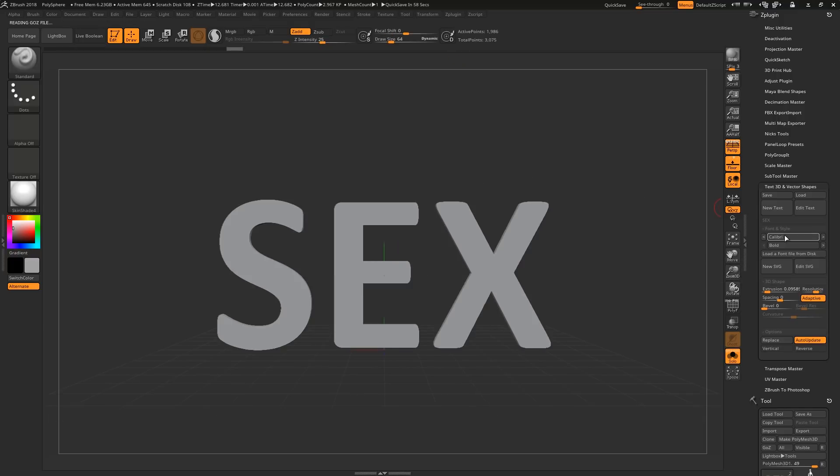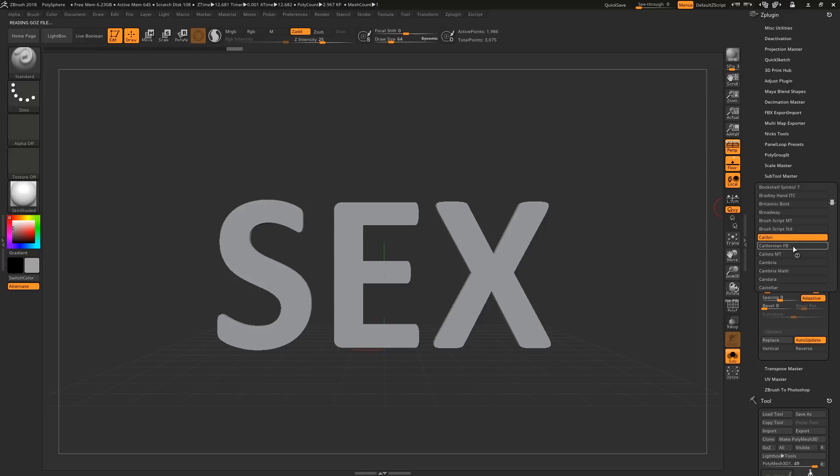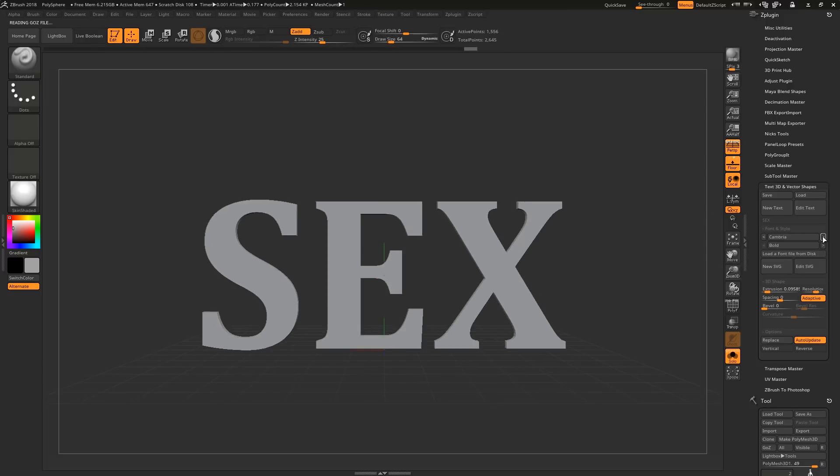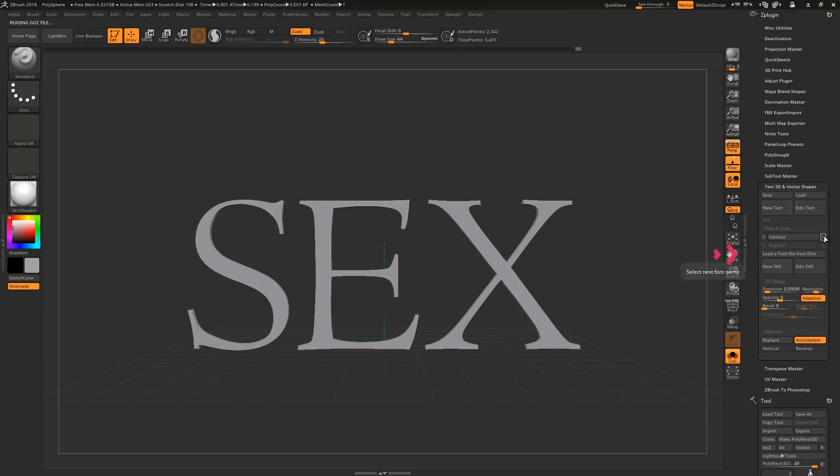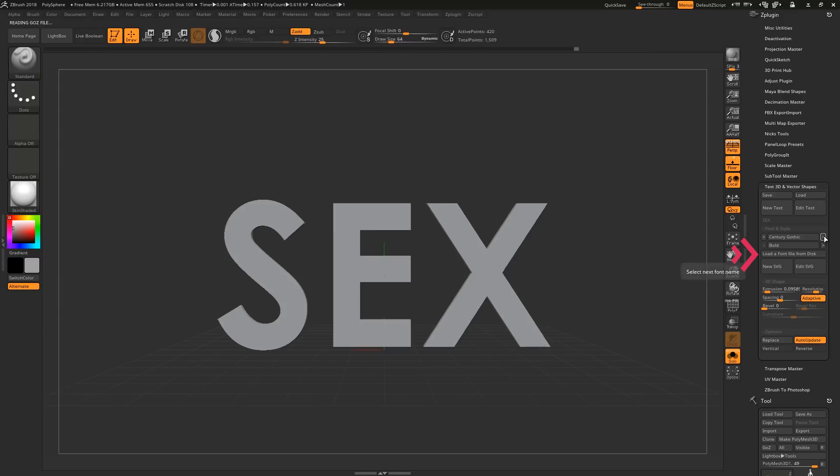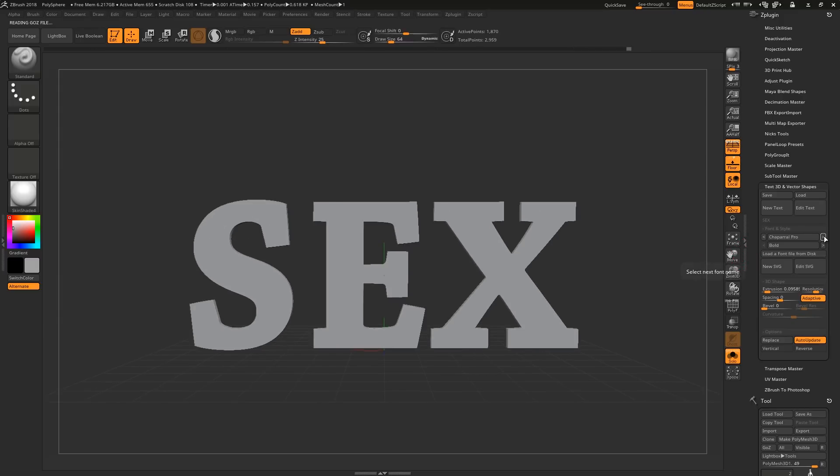Down here, you can select your font from the drop-down menu, or you can cycle through using these little arrows. You can also import custom fonts if you like.